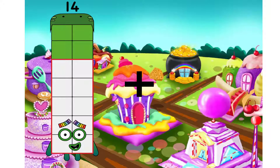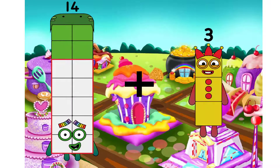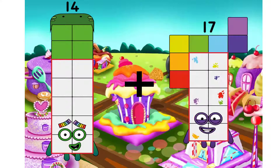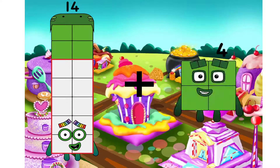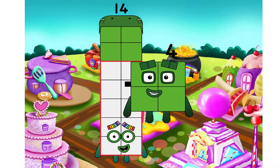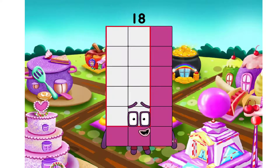Fourteen. I will use plus. Four. We have equal. Eighteen.